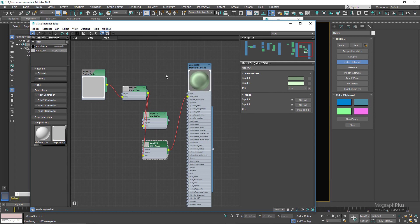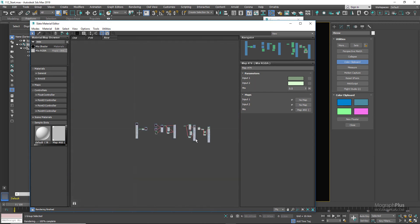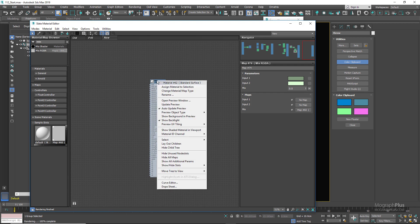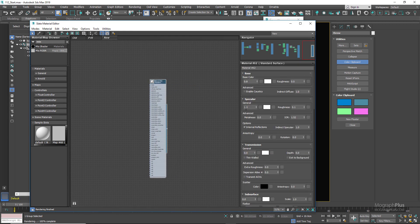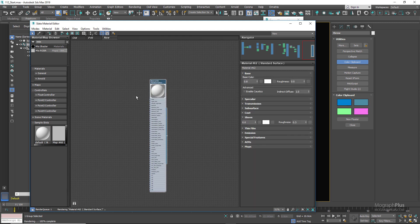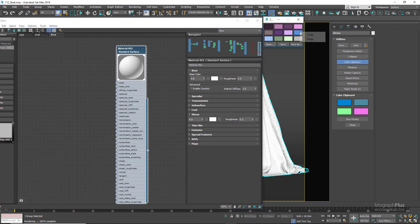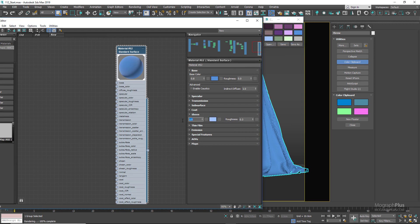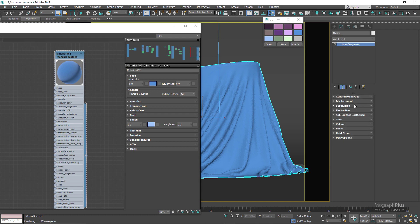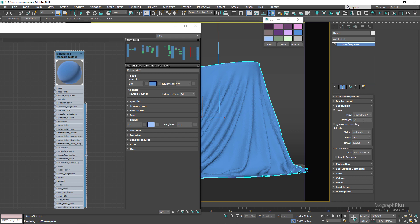For the final shader, let's create a towel shader that also involves displacement mapping. Create a new standard surface shader and assign it. Zero out the specular weight, and open the base and sheen components. Use a darker shade of blue as the base color and a brighter shade of the same color as the sheen color. Set the sheen weight to around 1. In the modify panel, the Arnold properties modifier is already applied — go to the subdivision section and increase iteration to about 4.